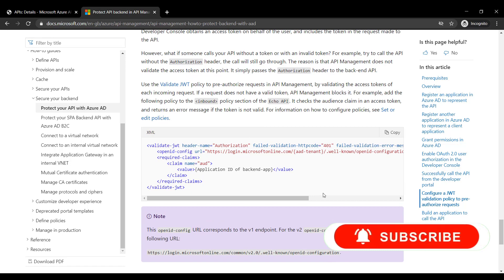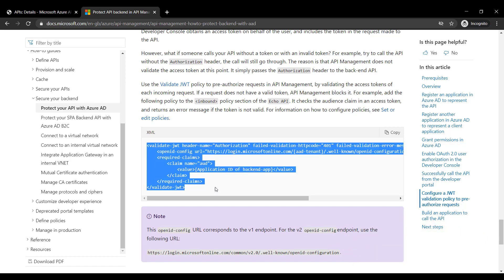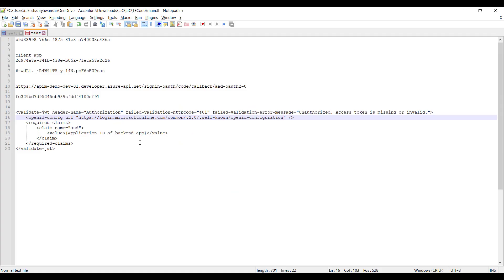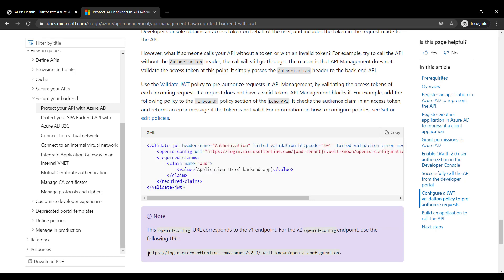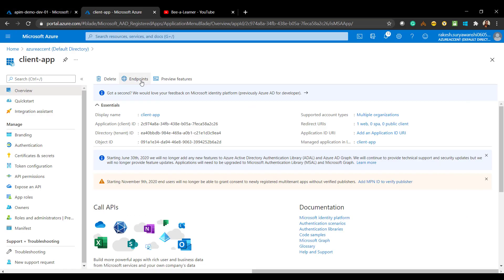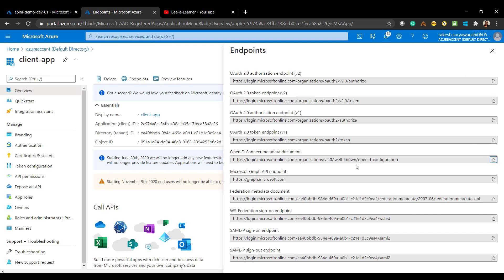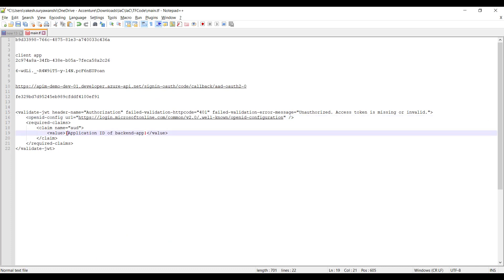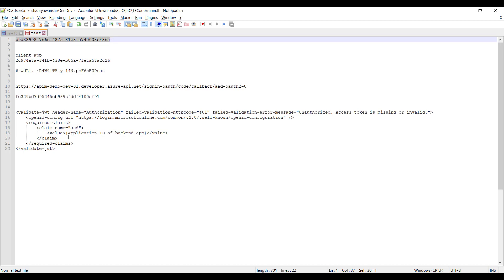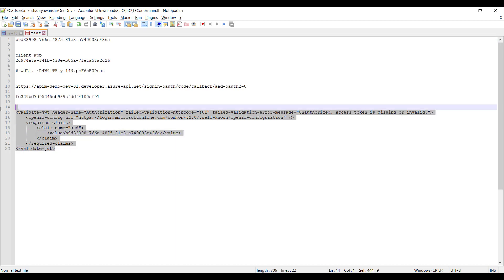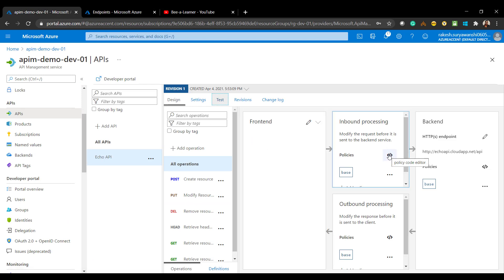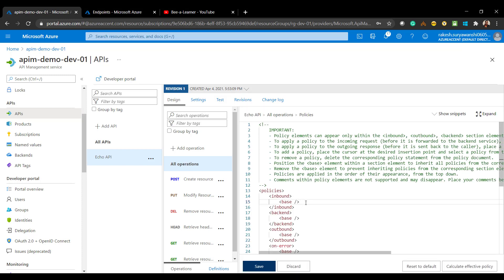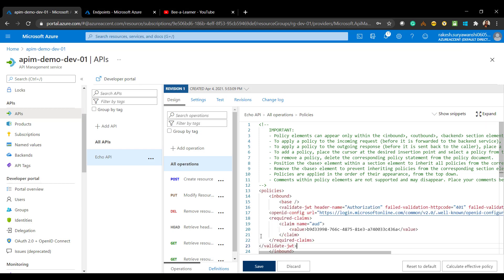To protect our APIs with the JWT inbound policy, I'll copy the JWT inbound policy configuration from the Microsoft documentation — the link will be in the description. Replace the URL with the version 2 endpoint URL, which you can find in the Endpoints section of app registration. Then copy the backend app registration's application ID. I'll go to the Echo API's design view, go to the policy section, and configure the inbound policy for JWT token validation. Click Save.